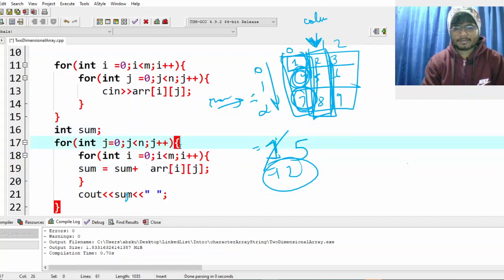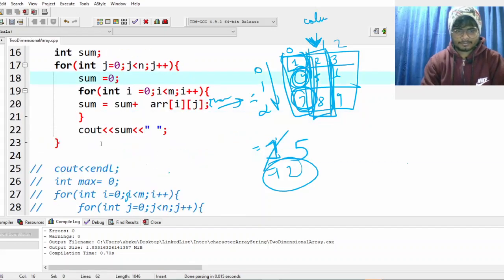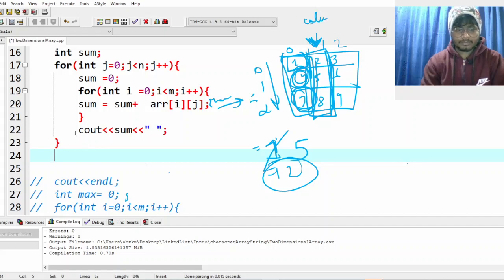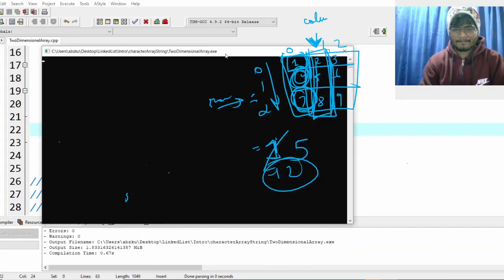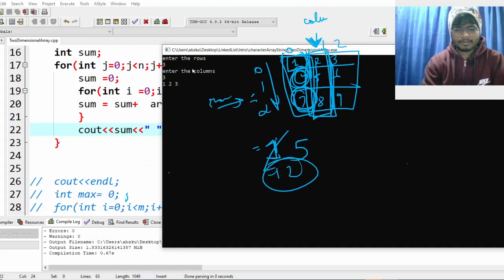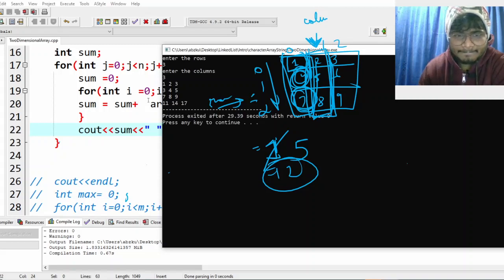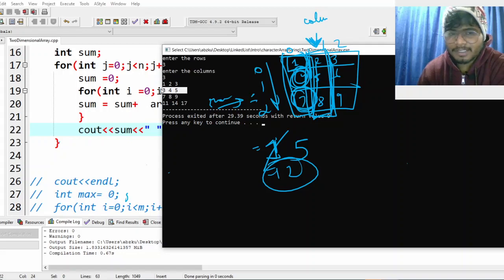You can just create sum inside the outer loop or reinitialize it to zero there — that's fine. Let's run it. Number of rows is three, number of columns is three. Input values: 1, 2, 3, 4, 5, 6, 7, 8. We should get 11, then 14, then 7. We got 11, 14, and 70 — the values are different from the example but the logic works.